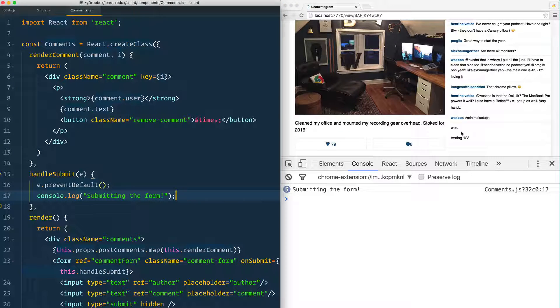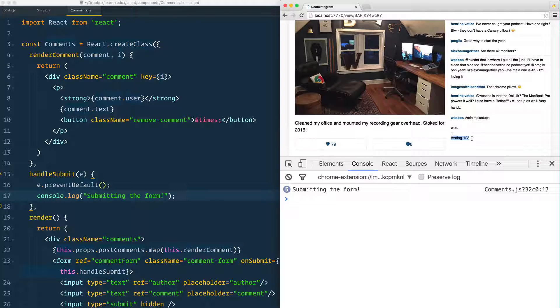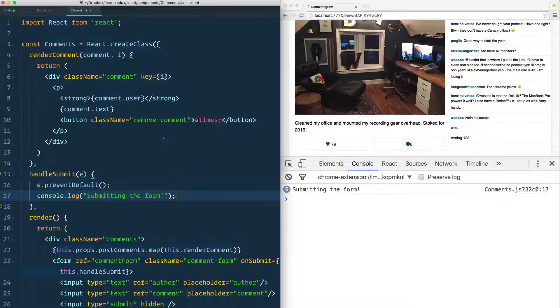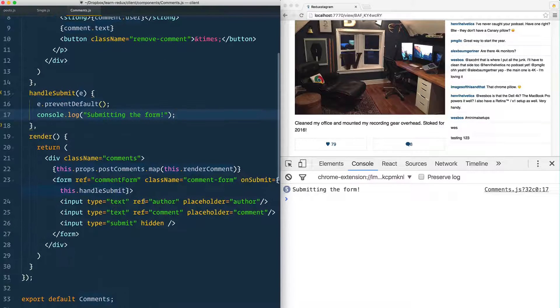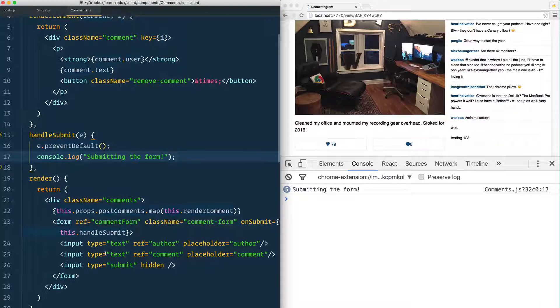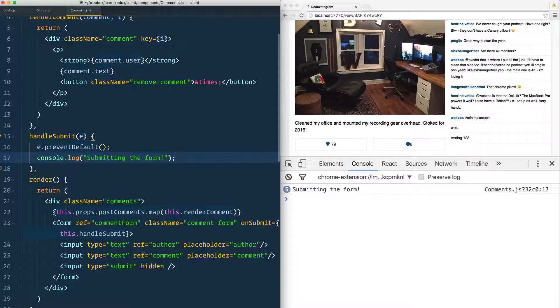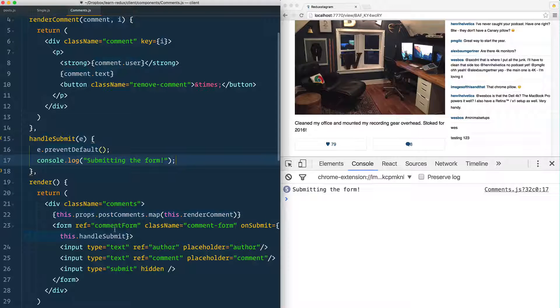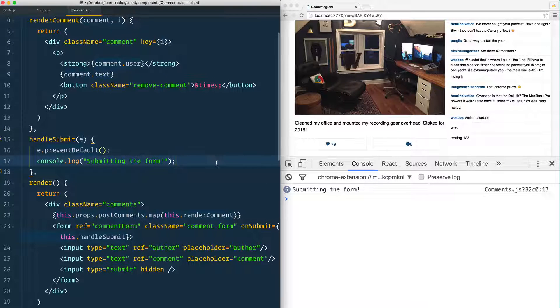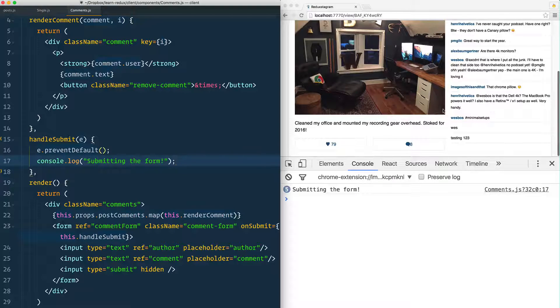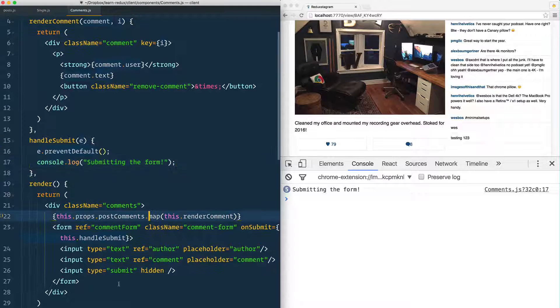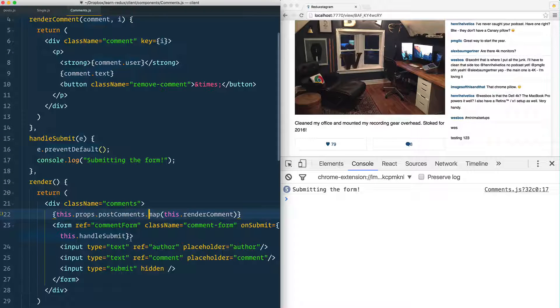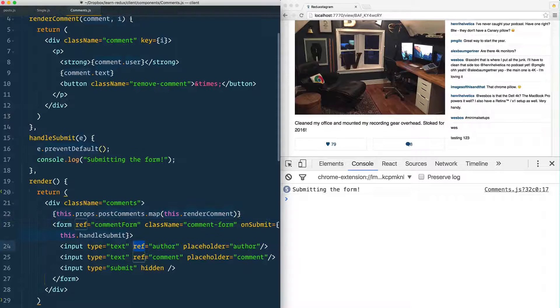What we need to do is get the text out of these inputs here, and that's what we put the refs on these form elements for. When you want to actually reference a DOM element, generally in React you don't reference DOM elements, you just change the data and React will update the DOM for you. But when you actually need to get data out of it, one way you can do that is with a ref.